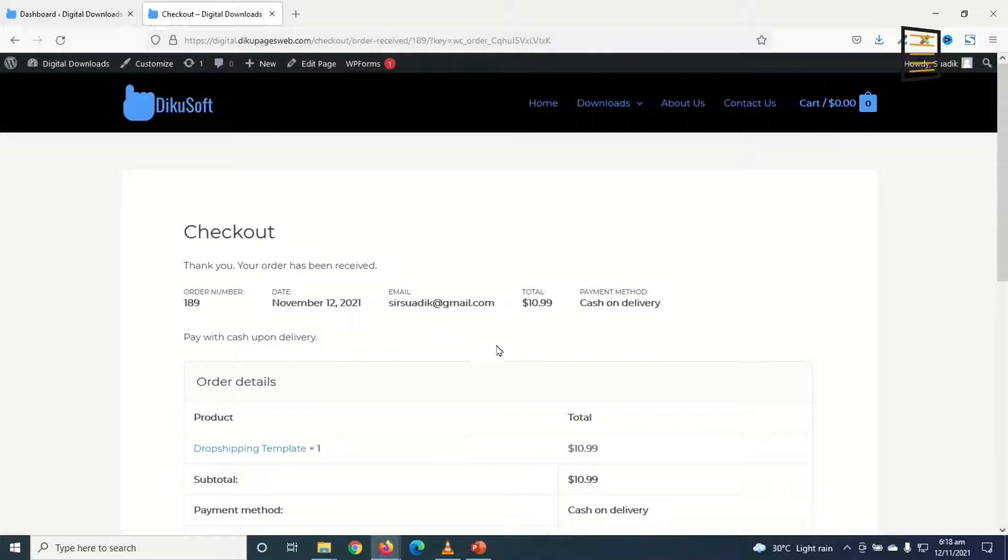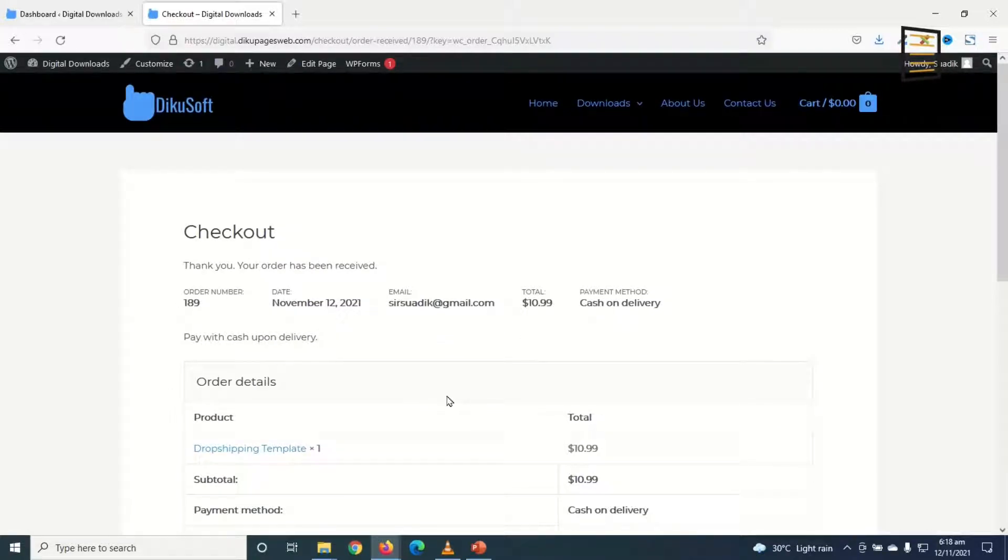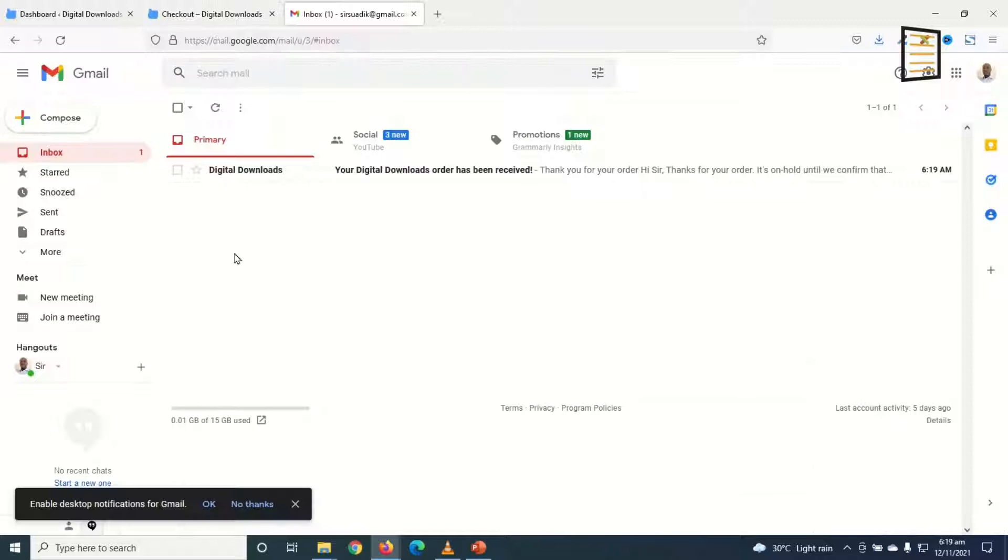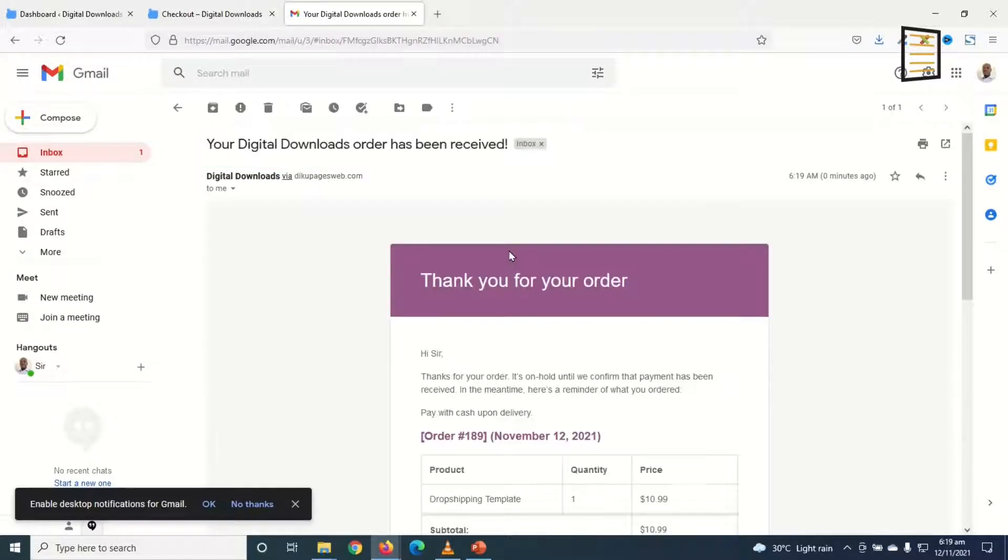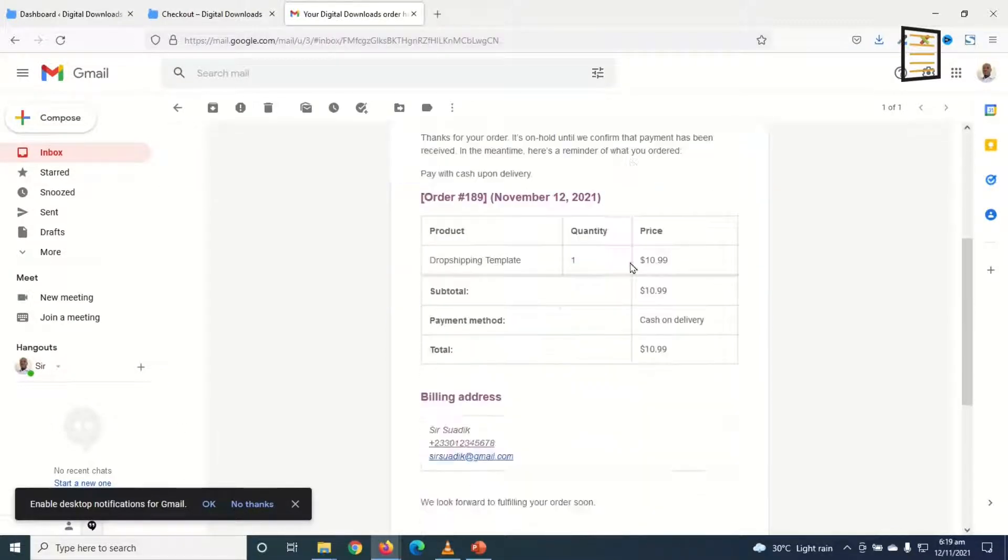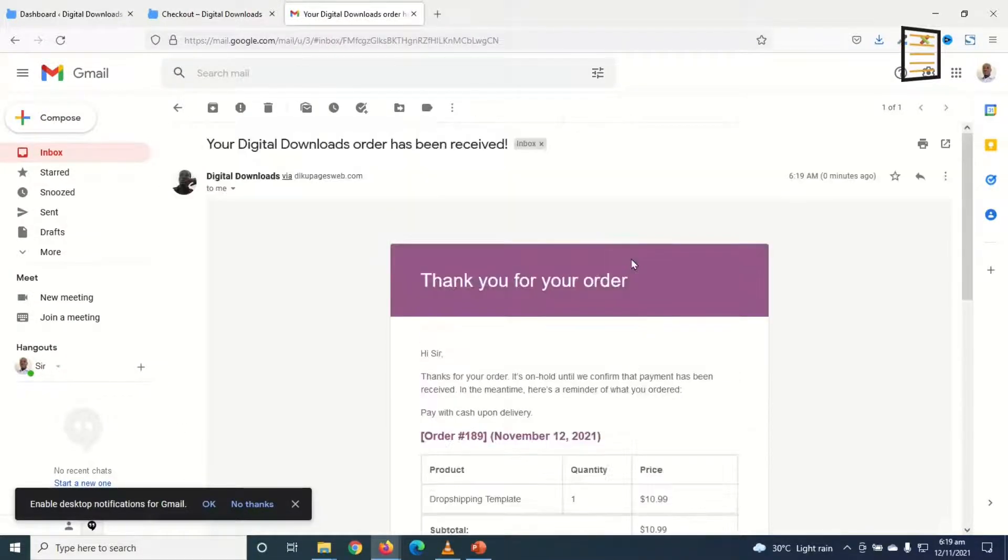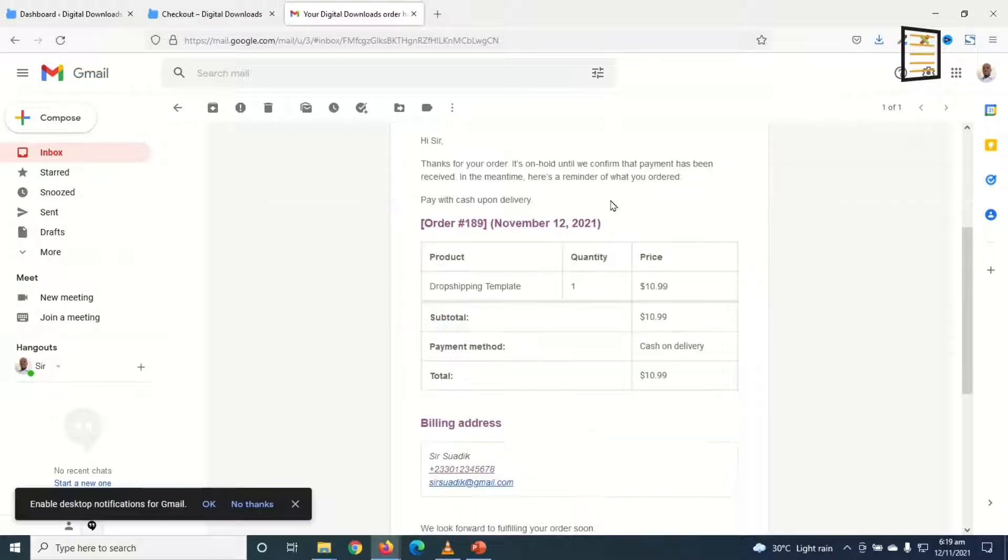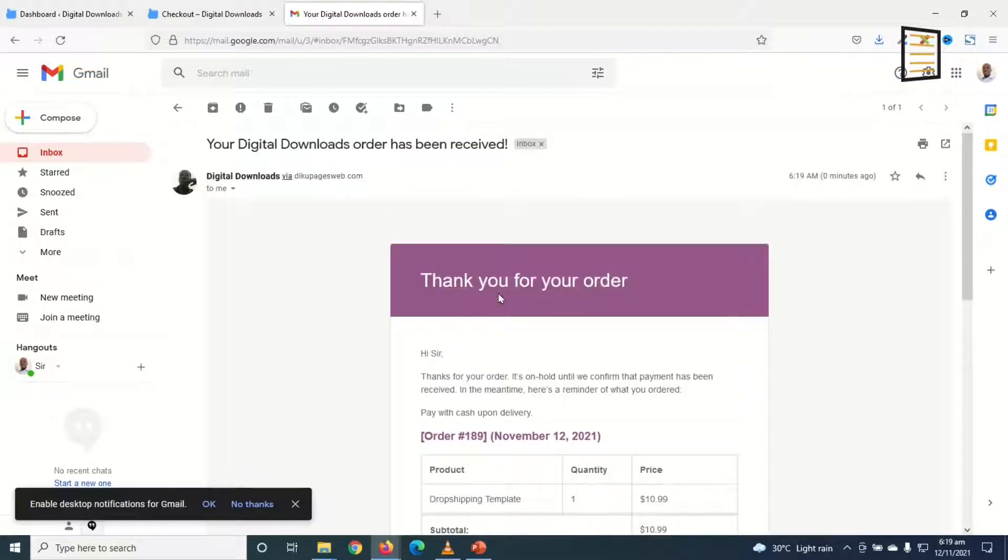So let's go ahead and check our emails and see how the confirmation email will come up. I have my confirmation email in here. I open it up and this is how the confirmation email will come up. This is the default WooCommerce confirmation email.